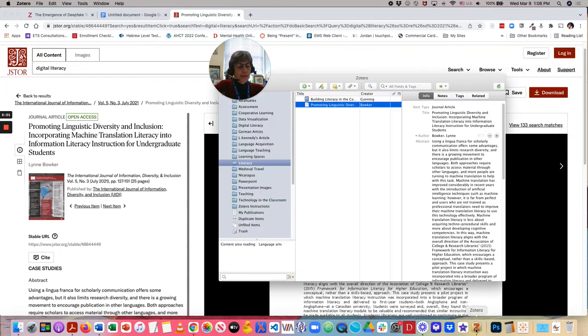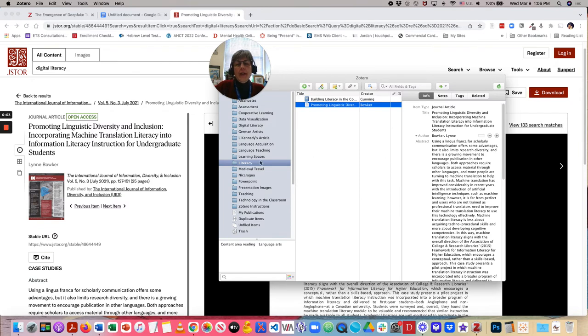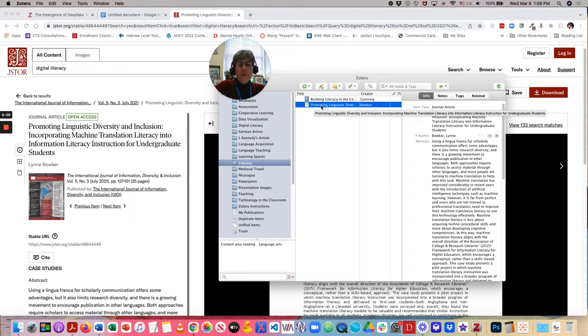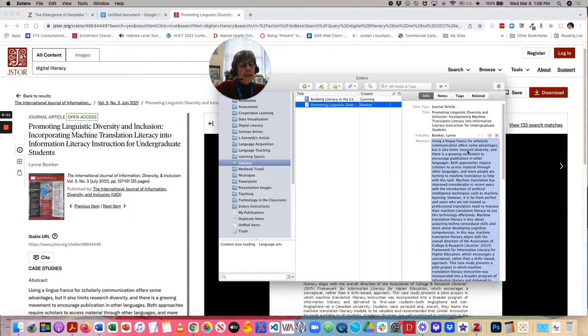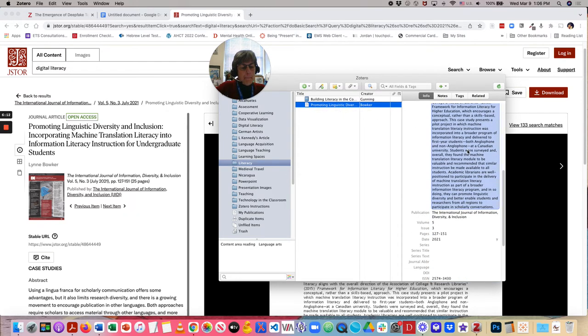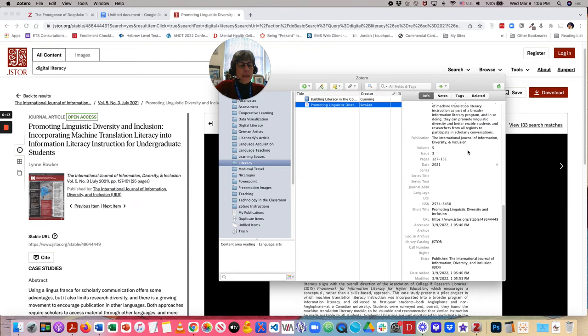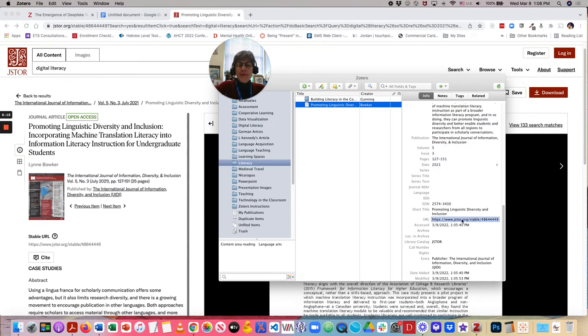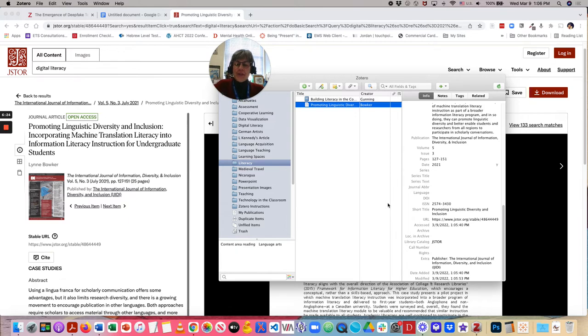So, now, in my Zotero application, I see that I have this saved right there. And there's the stable link to the resource. So, that is all there is to gathering up your resources.